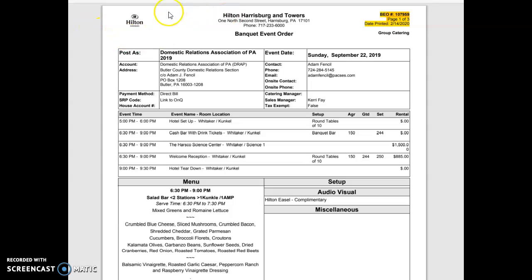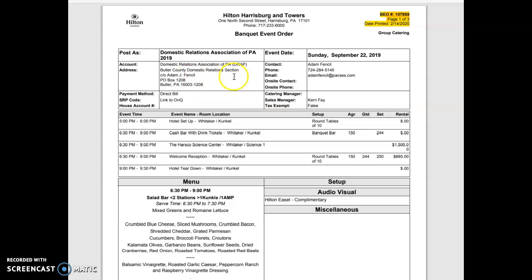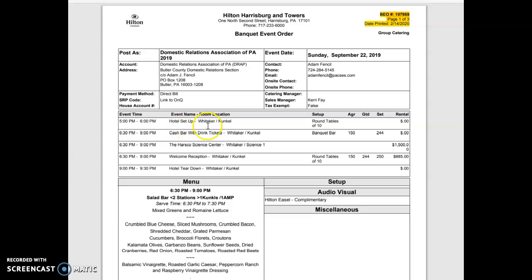First, what we're looking at is the overall, this is what's called a Delphi system and it pre-populates information about the client. The next section down here is the event timeline. This will tell you when things are specifically happening, when guests will arrive, and any subdivision within each party group.